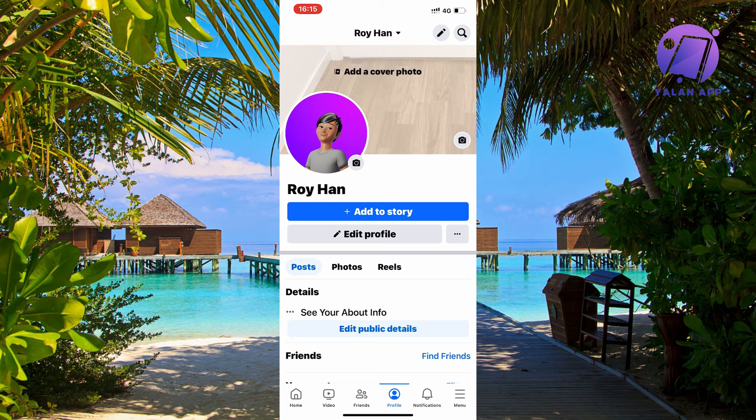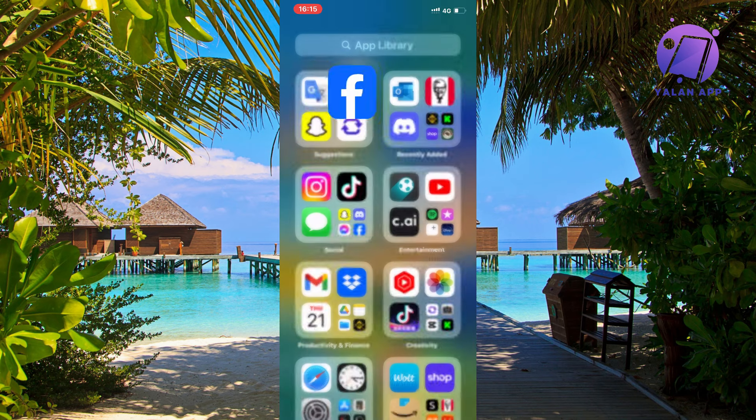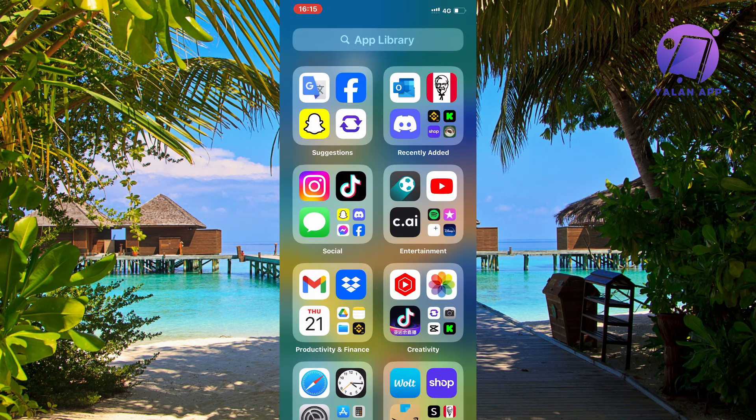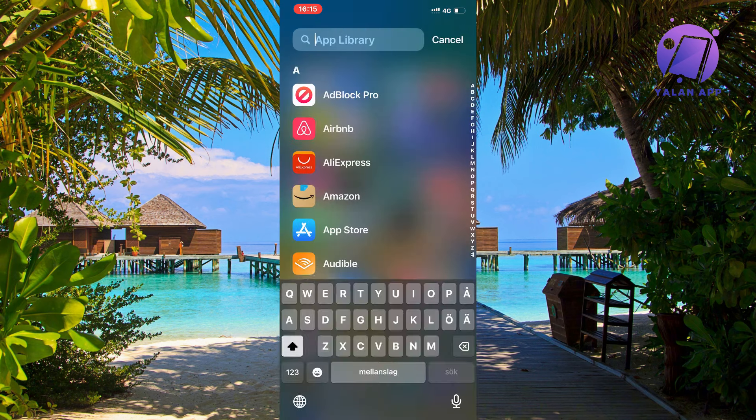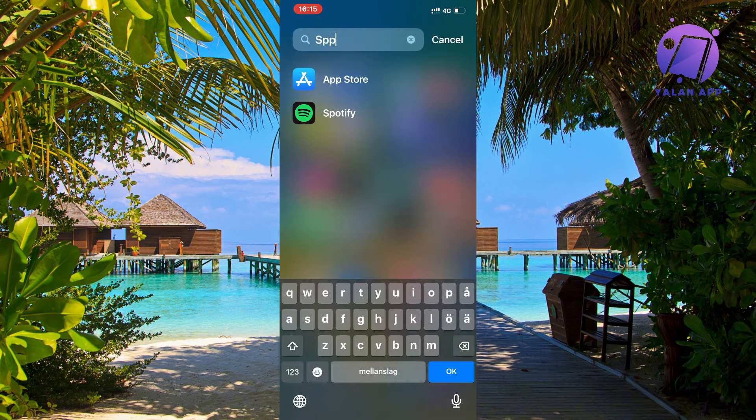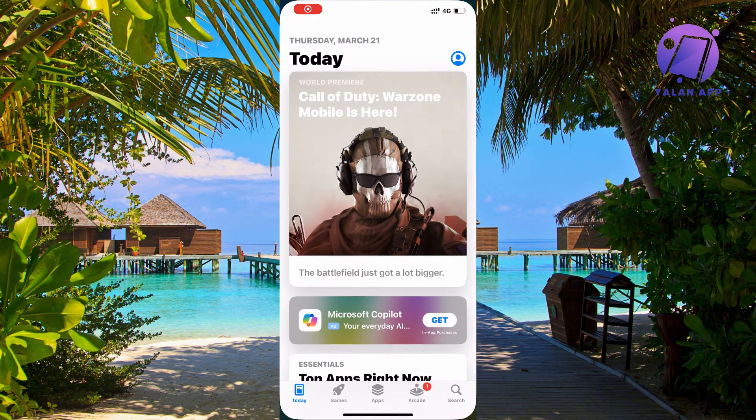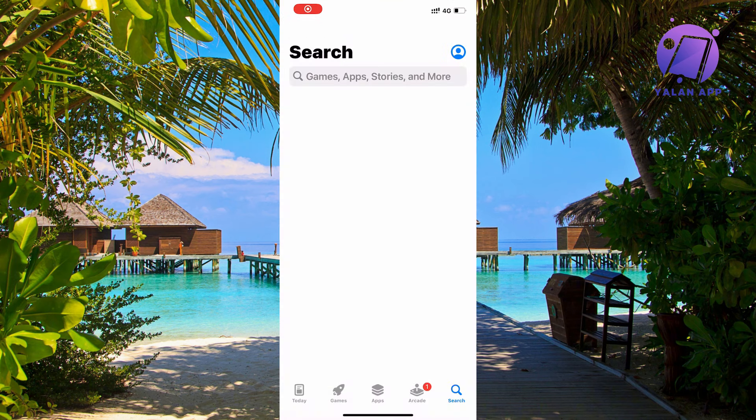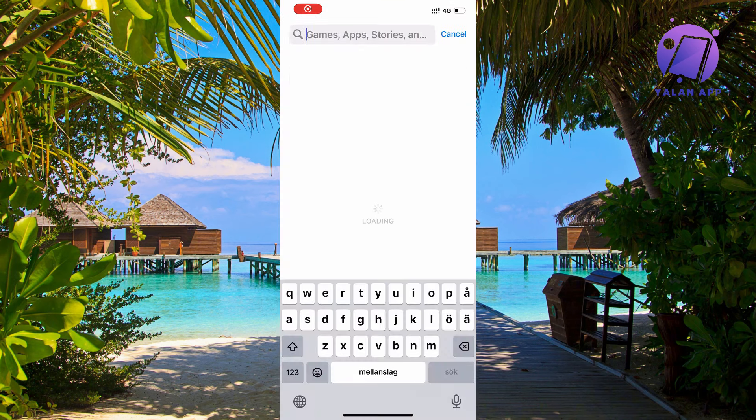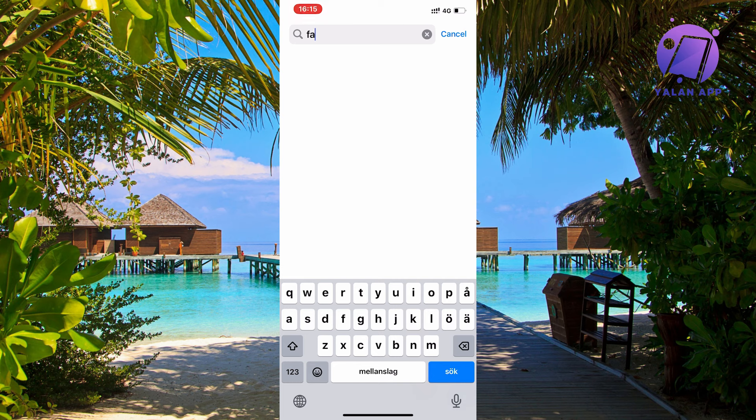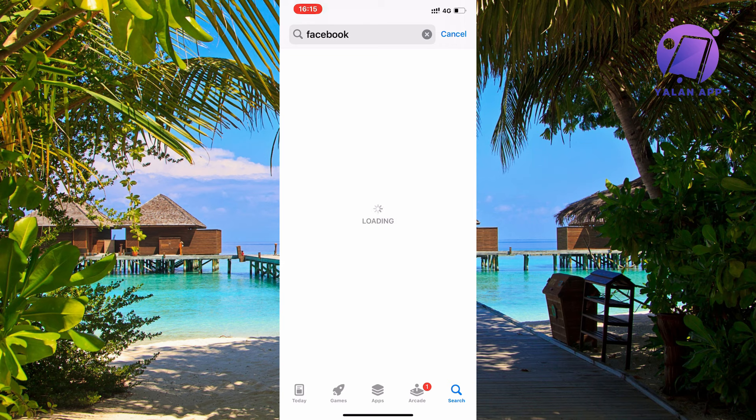If it's still not working, close your Facebook app and go to the App Store. Search for Facebook in here. Let's see if it works.